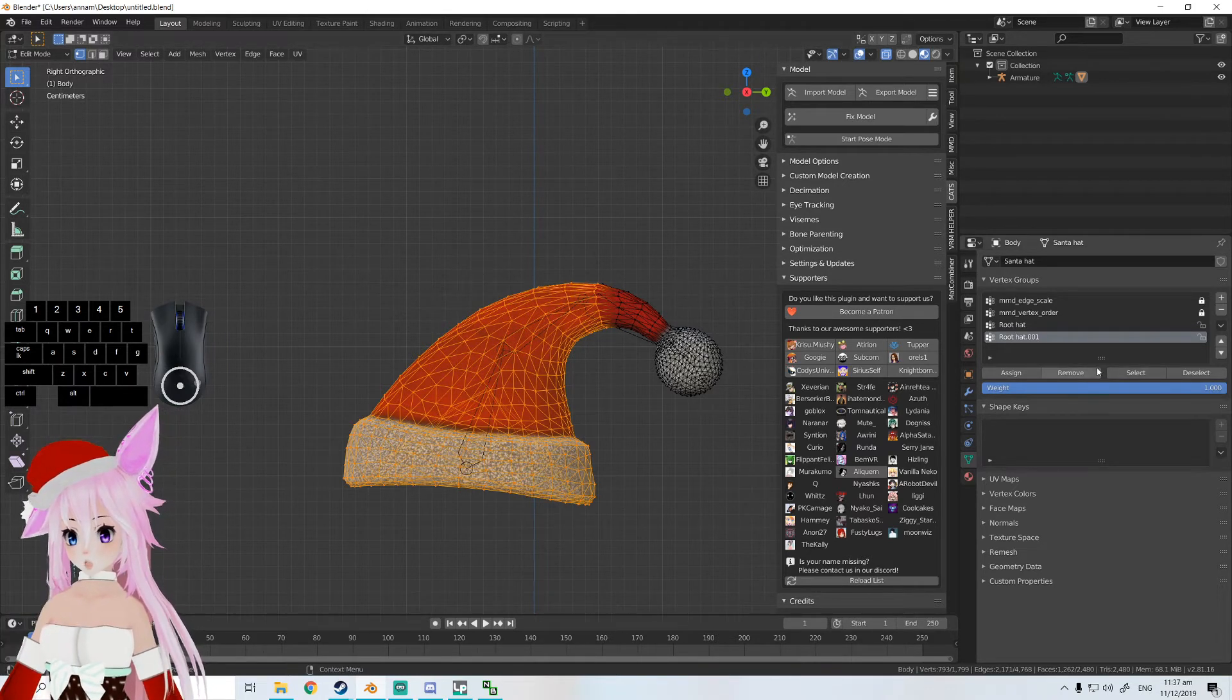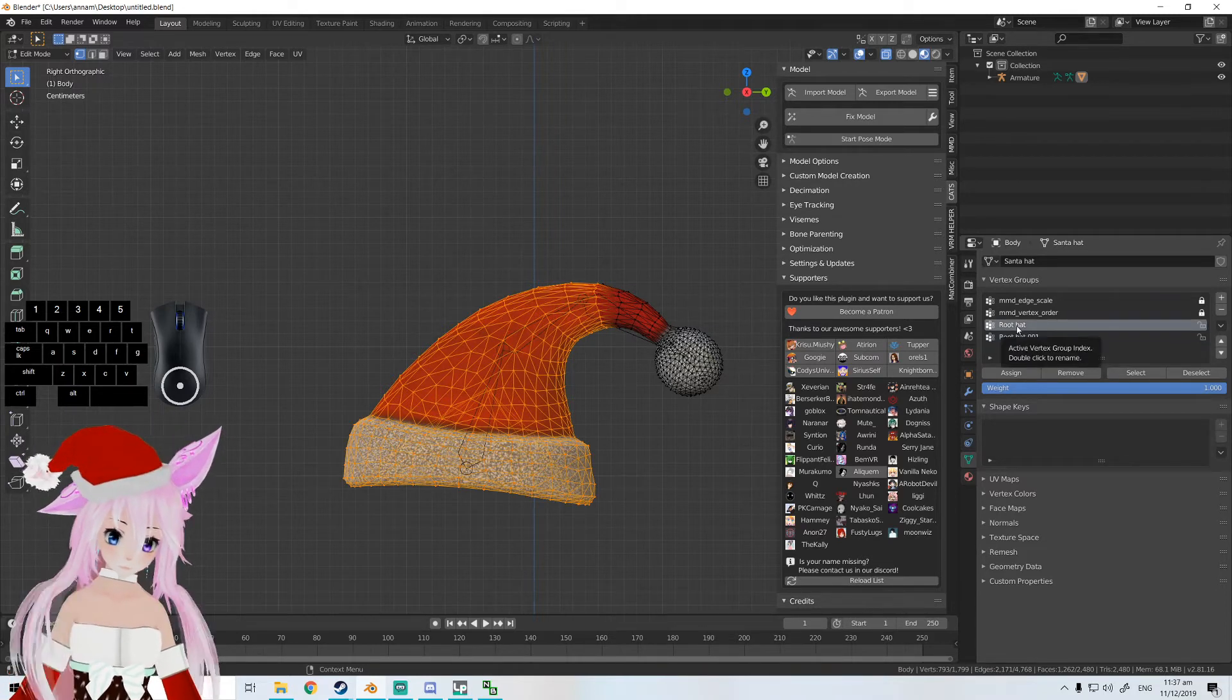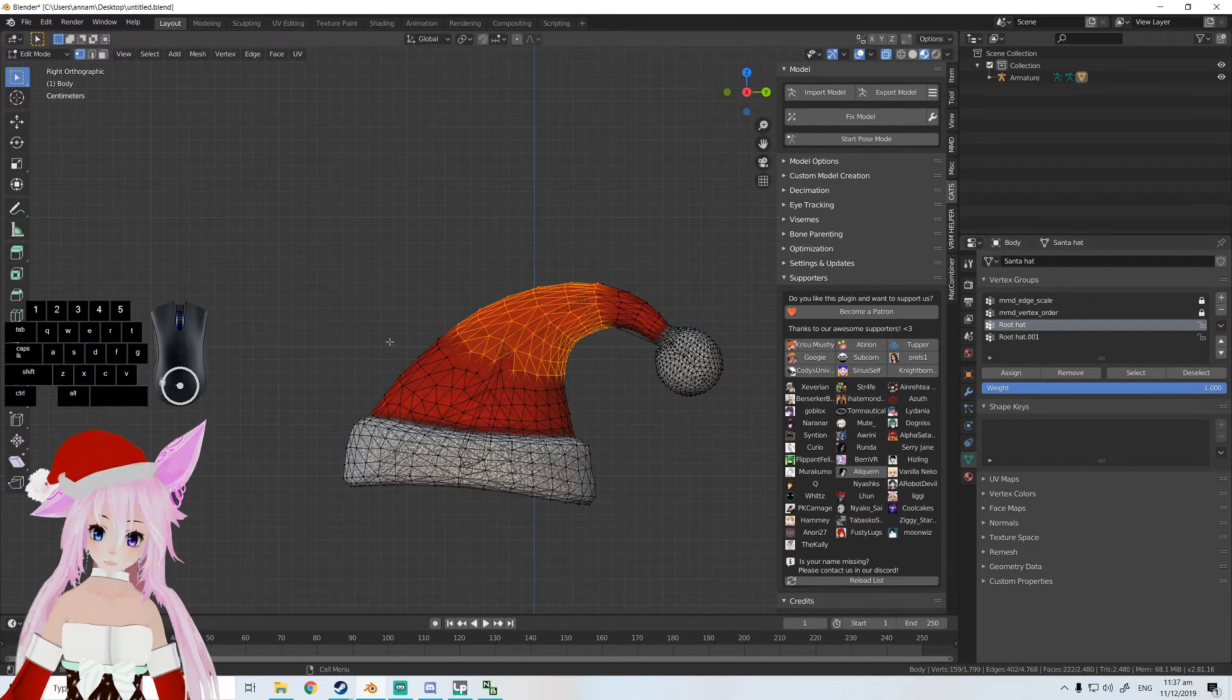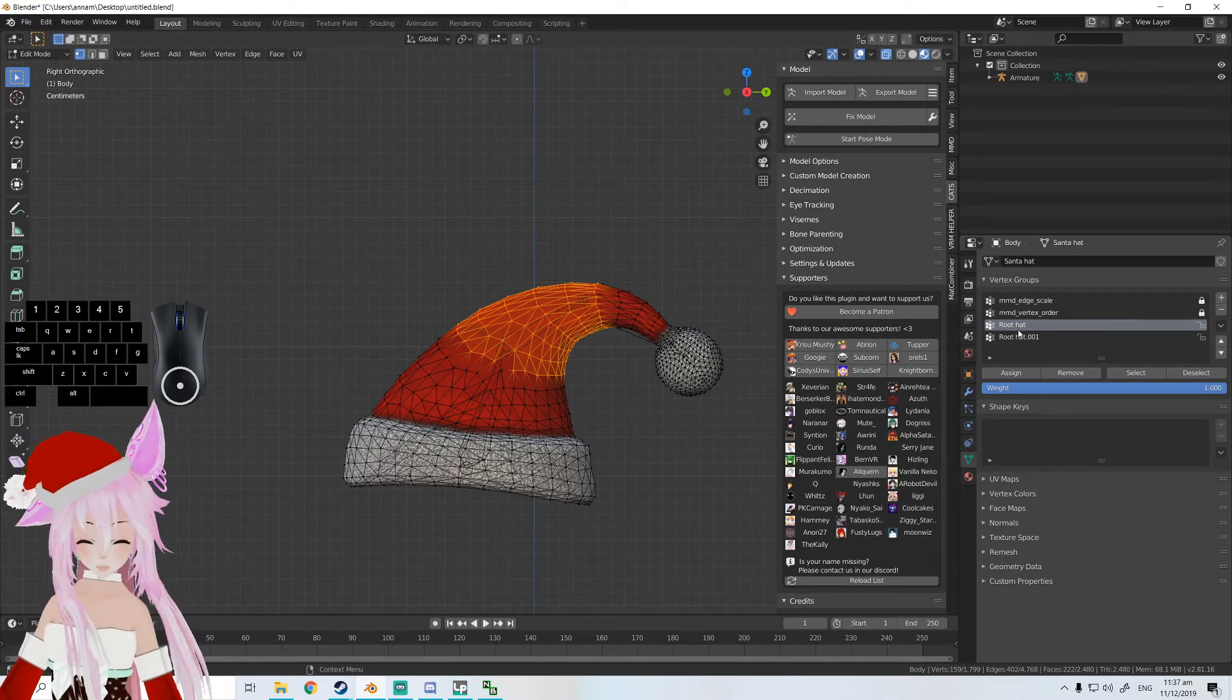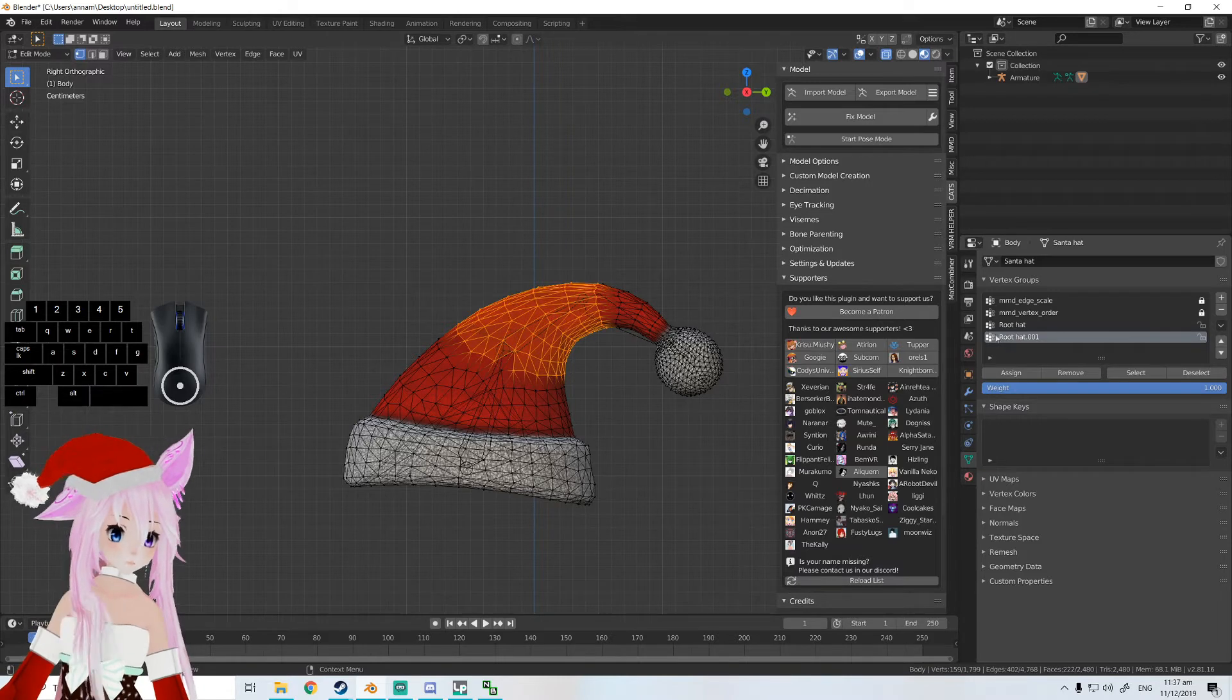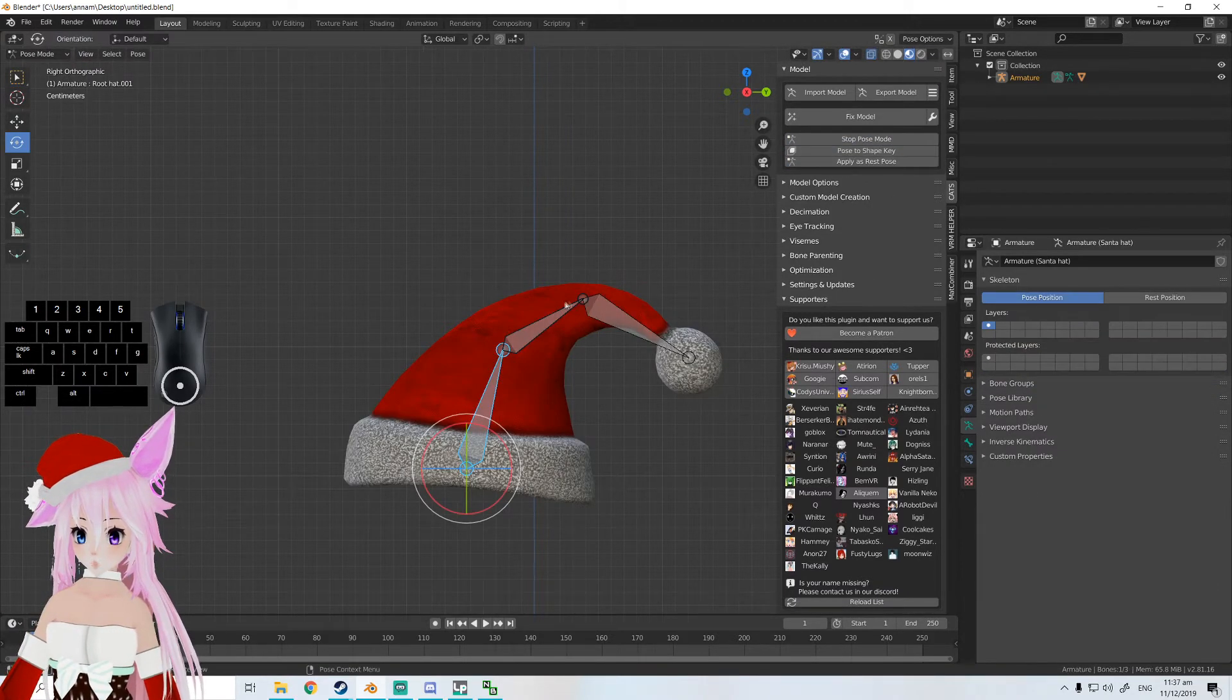Then we go to our old bone and deselect it - it's going to deselect all of this group basically. And then we're going to click Assign on our new bone. So now this bone is going to move this, and this bone is going to move this.